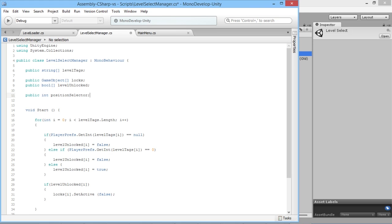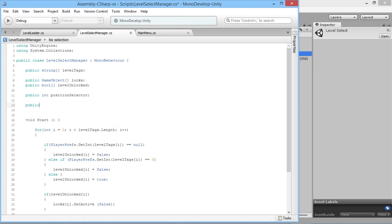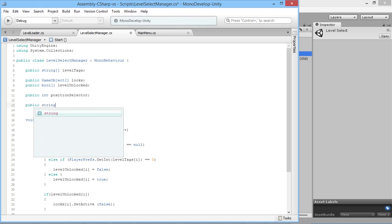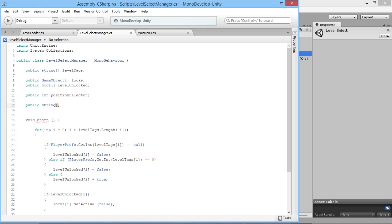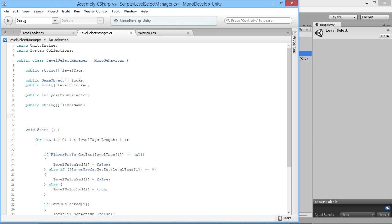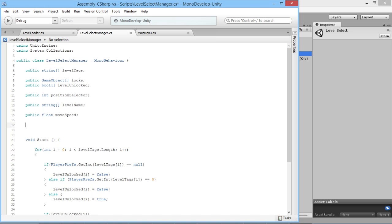That'll tell us which position we're at. We want a new array for the names of the levels to load, so public string[] levelName. We also want a speed for moving between levels, so public float moveSpeed. Finally, we're going to create a bool called isPressed. This prevents the player from pressing right and flying all the way through all the options — if you have 20 levels, pressing right should only move one step at a time, and releasing resets it.